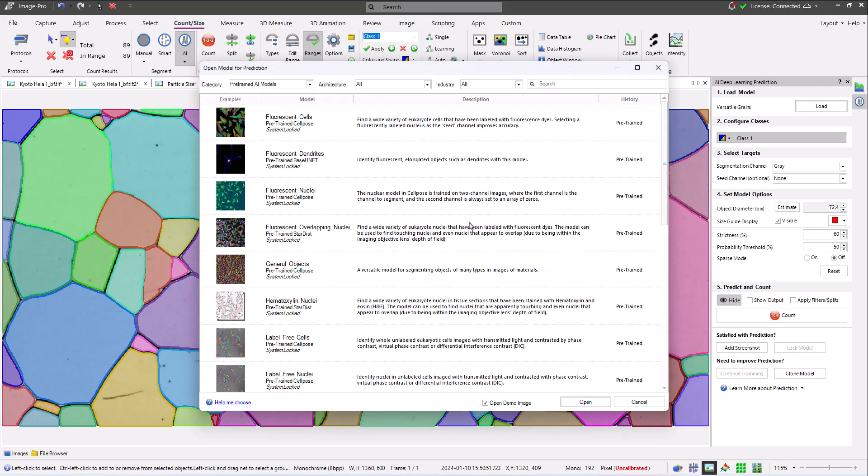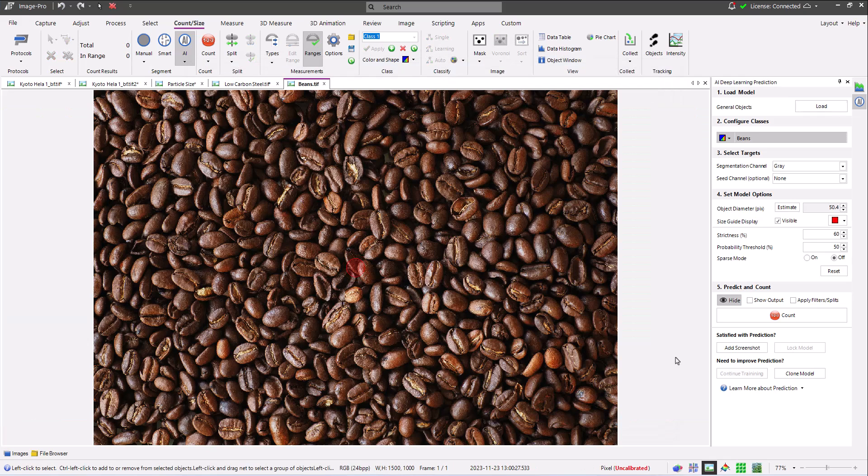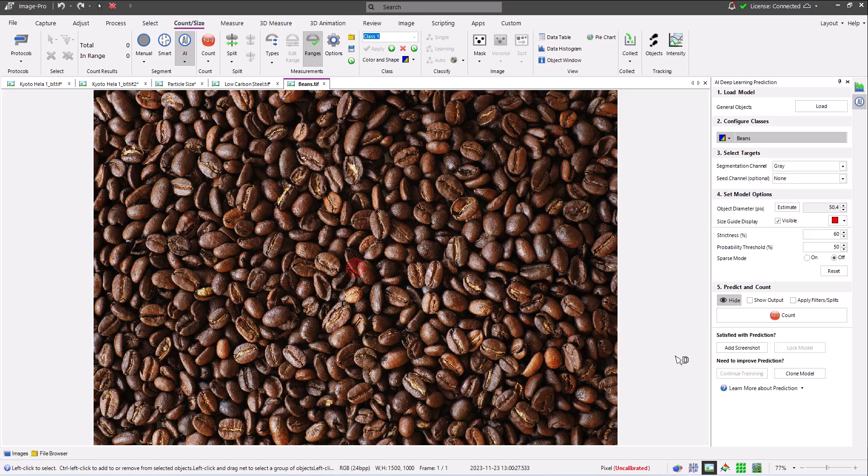I'm finally loading the versatile general objects model. We've deliberately chosen an unusual demo image for this model, a field of coffee beans, in order to illustrate the versatility of the model.